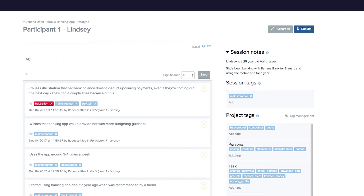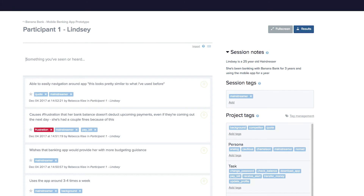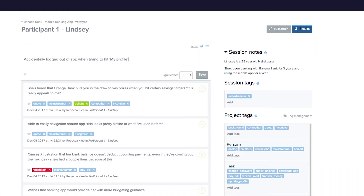If you use quotation marks on your observations, a quote tag will automatically be applied. This makes it super easy to find those all-important verbatim user quotes during your analysis. You can also set a significance level for each of your observations. This can be used to indicate the severity of an issue, or perhaps the intensity of emotion expressed by a participant.